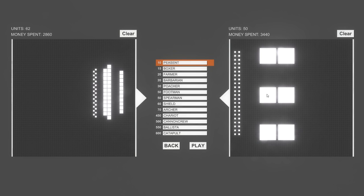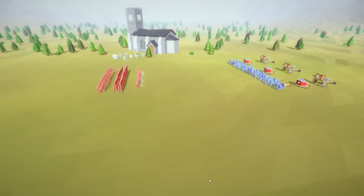And then I did 3 ballistas in the back, 3 chariots, and then like 44 peasants in the front. So let's try this out and see how it goes.